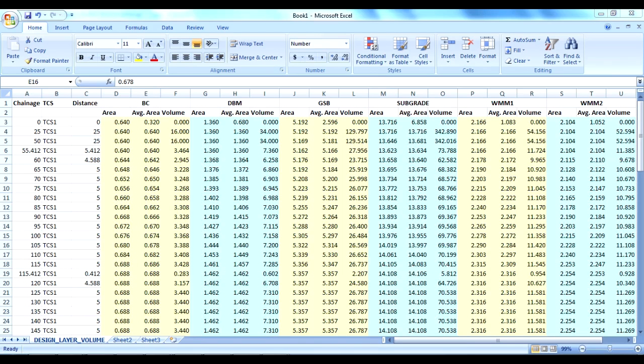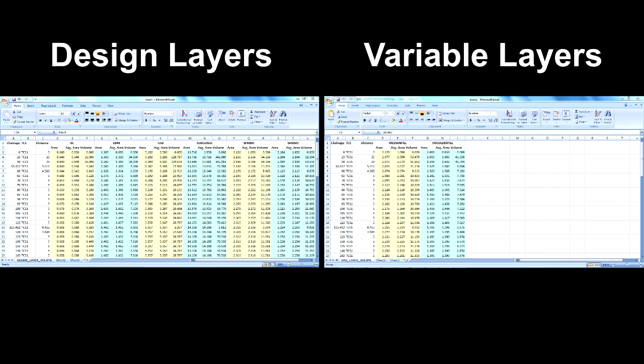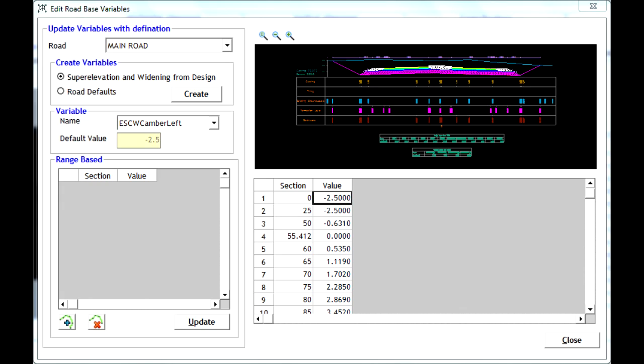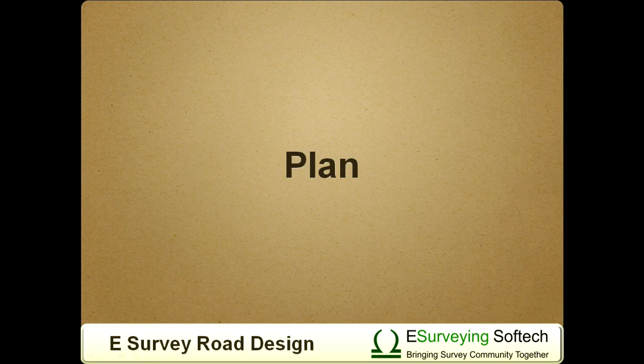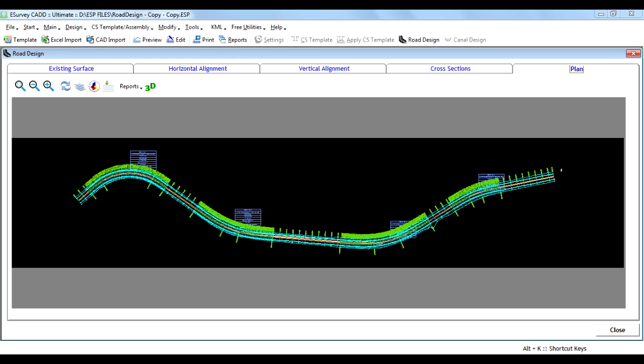It also generates comprehensive area and volume reports. It calculates design and variable layers separately and helps modify cross-sections at a particular chainage or for a stretch of length.